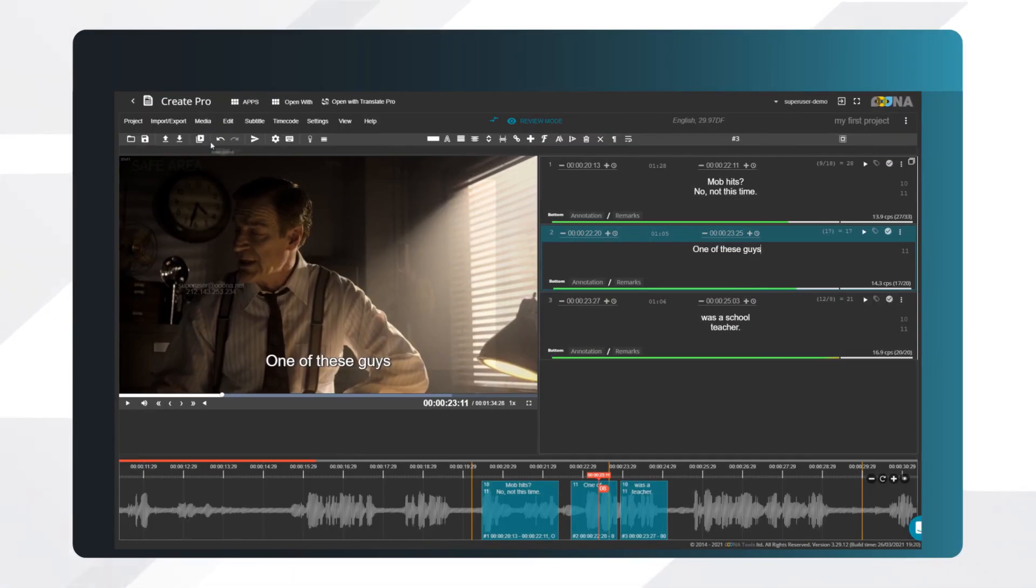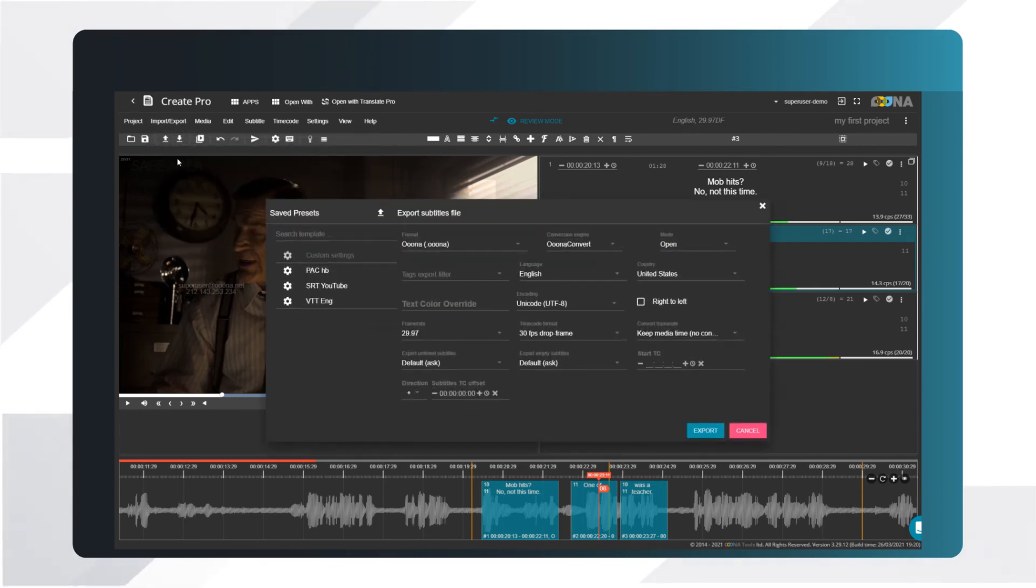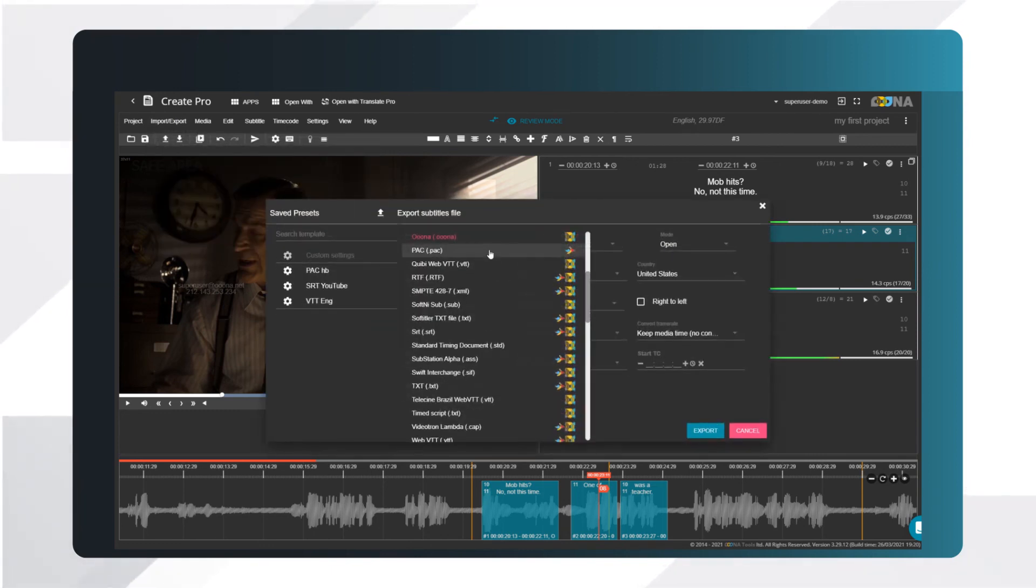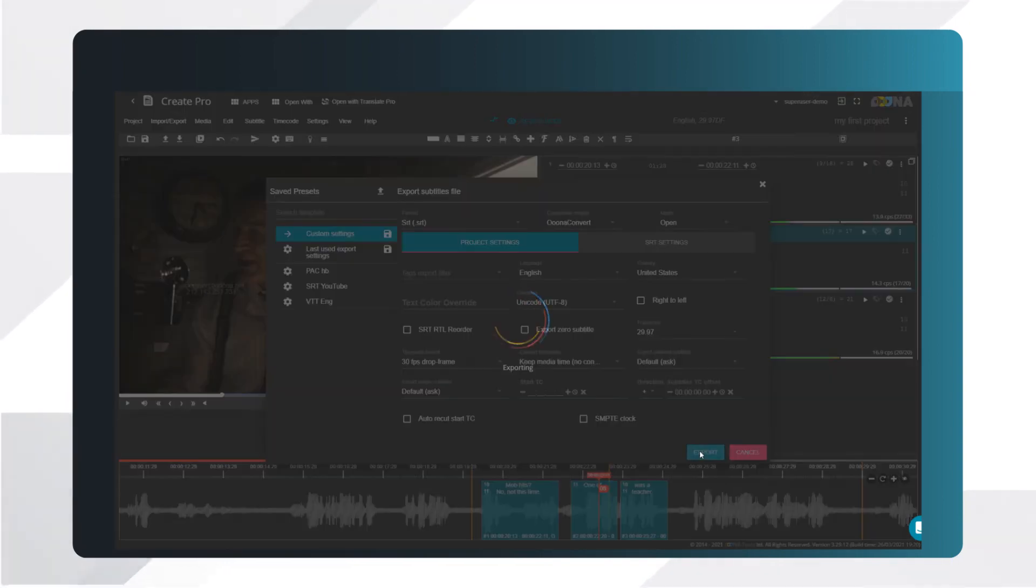To export your subtitles, go to Import-Export, select Export File, and choose the format you require. For more information, see our video, How to Export a Subtitle File.